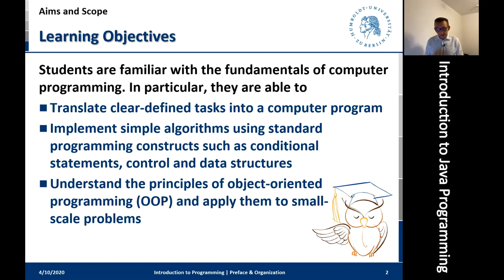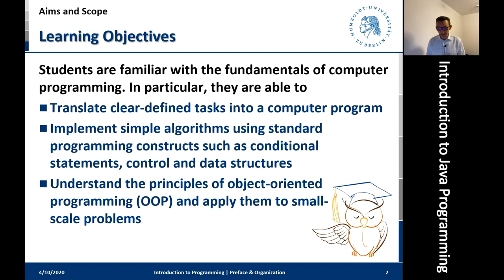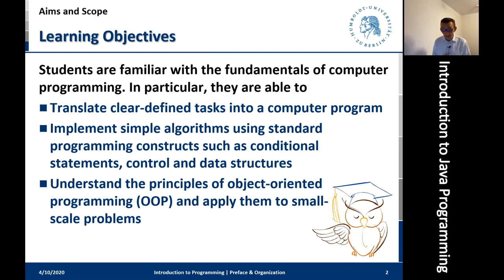In the course of doing so, you will acquire skills that allow you to implement simple and somewhat more advanced algorithms in running code using standard programming constructs, including conditions, loops, and other programming elements such as data structures and control statements. That's pretty much the foundation of any language. Java is called an object-oriented language, so the last overarching objective is to familiarize you with the concept of object-oriented programming so that you will be able to apply OOP to small-scale problems.